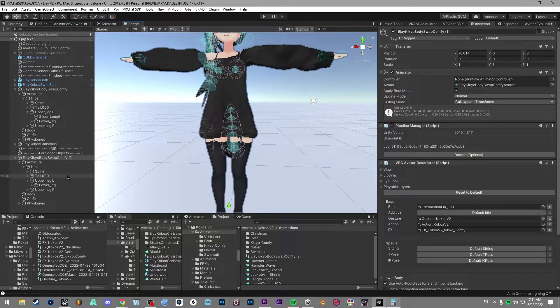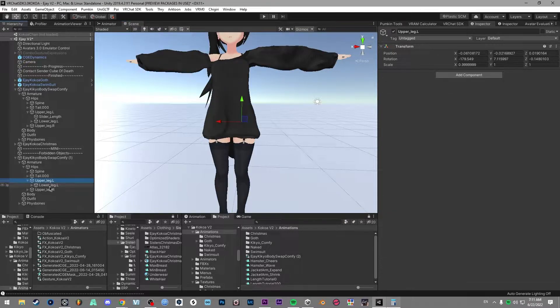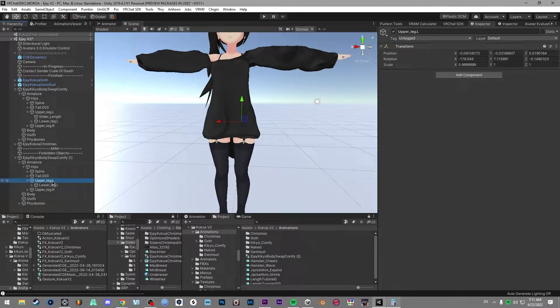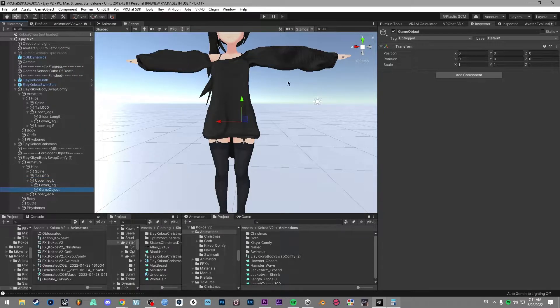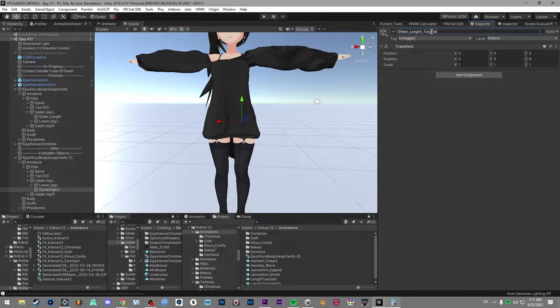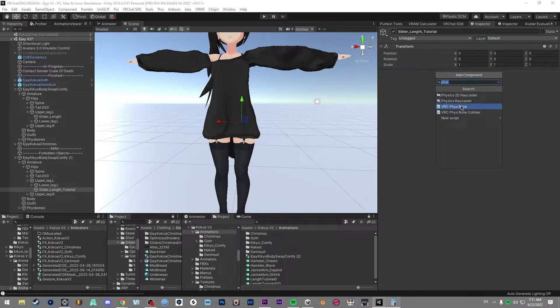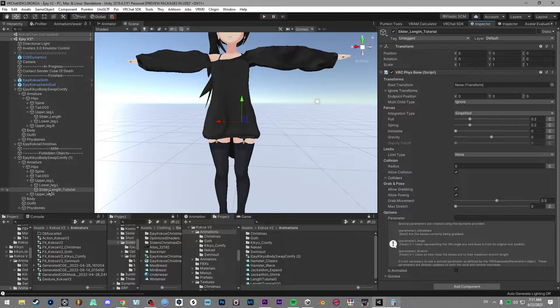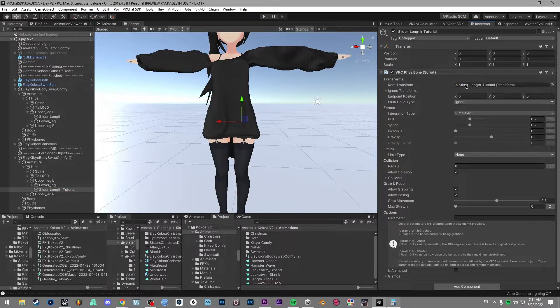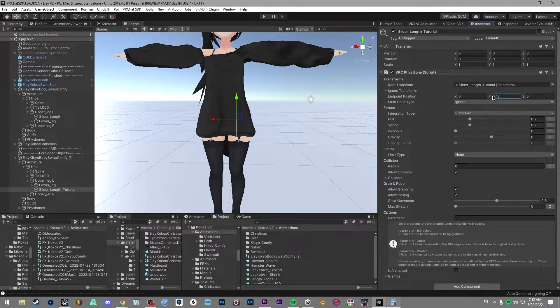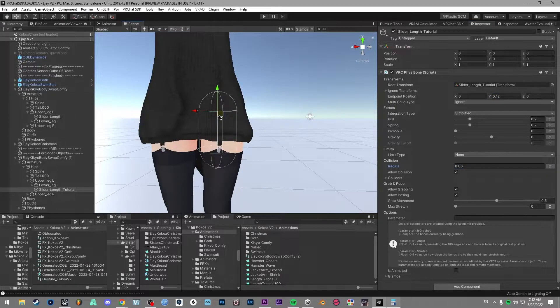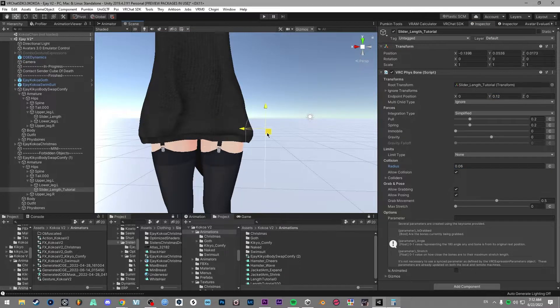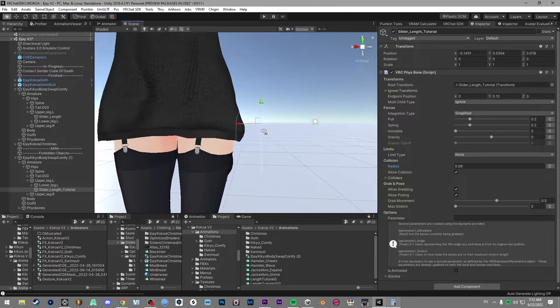Now to do this from scratch, what you want to do is go to the bone where this is going to be. So in this case, it's going to be the upper left leg. We're going to create an empty object and we're going to name this slider underscore length slider underscore tutorial. And you want to add component, type in fizz bone, and then you want to go to hierarchy and drag itself into the root transform. Set up a little bit of y length—you can see a line already—and then set up a bit of a radius. And then after this is done, you want to set the start position of the slider.